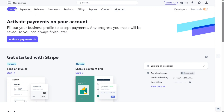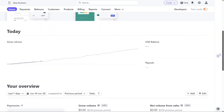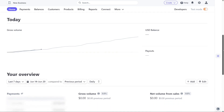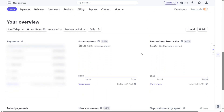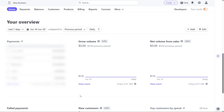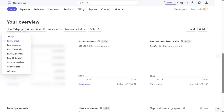The Home tab serves as the central hub where you can activate your payments. This tab presents an overview of your total sales for the current day, allowing you to quickly assess your performance. Additionally, it displays the sales figures for the past 7 days, enabling you to track your progress over time. You also have the flexibility to filter the sales data based on different timeframes such as the last 7 days, 4 weeks, 12 months, and more.